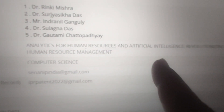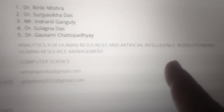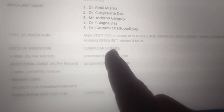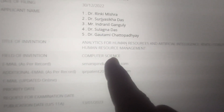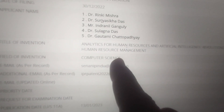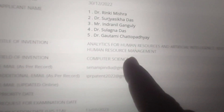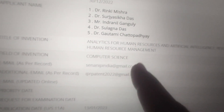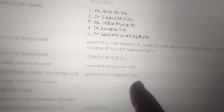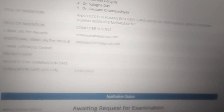This is the patent topic and the invention area field — actually the invention field is computer science. The patent was published on 13th January 2023.